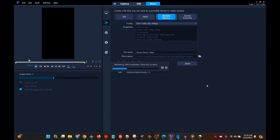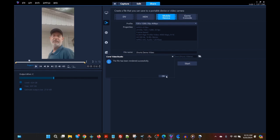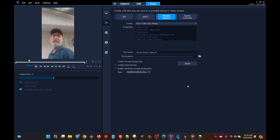Sometimes when I show things in the background while recording, the background video looks choppy. It's not actually choppy when you upload it — it's a latency issue with my recording setup. I just want you to be aware of that.